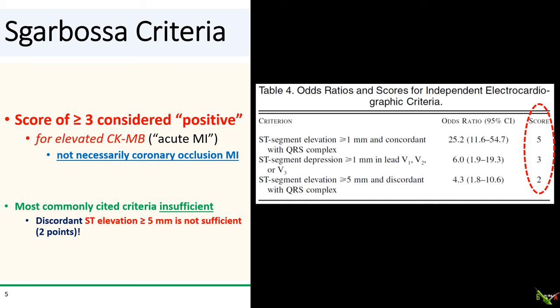You get five points for the first criterion, three points for the second, and two points for the last and most frequently cited criterion. You need a total of three points to be considered positive by Sgarbossa. And the most commonly cited criterion — five millimeters or more of discordant ST elevation — is not sufficient. It only gets two points.